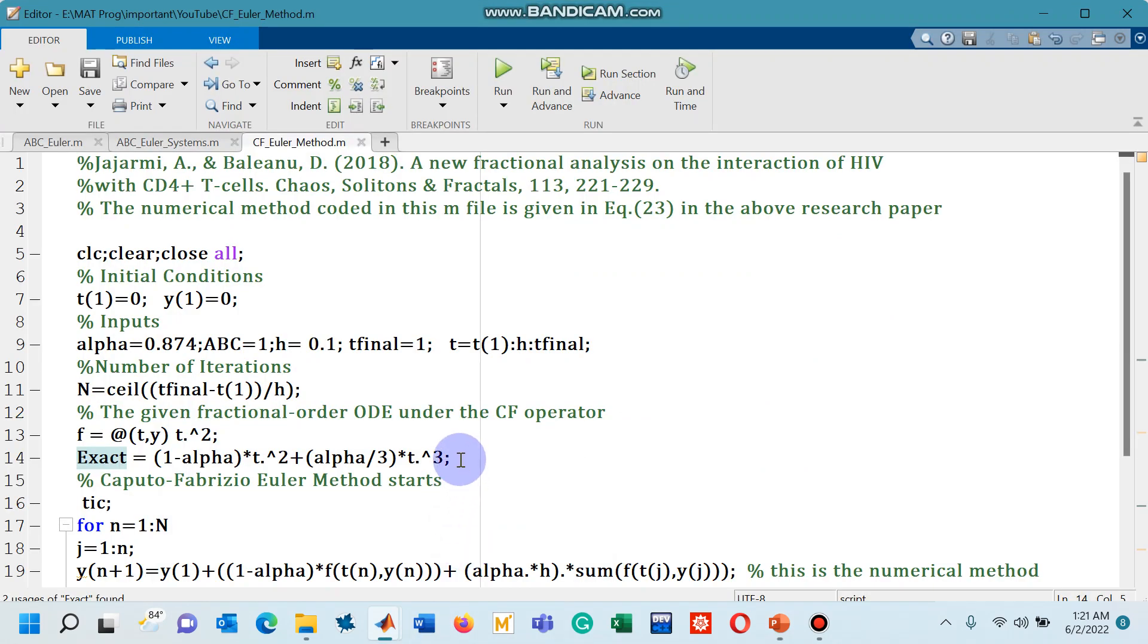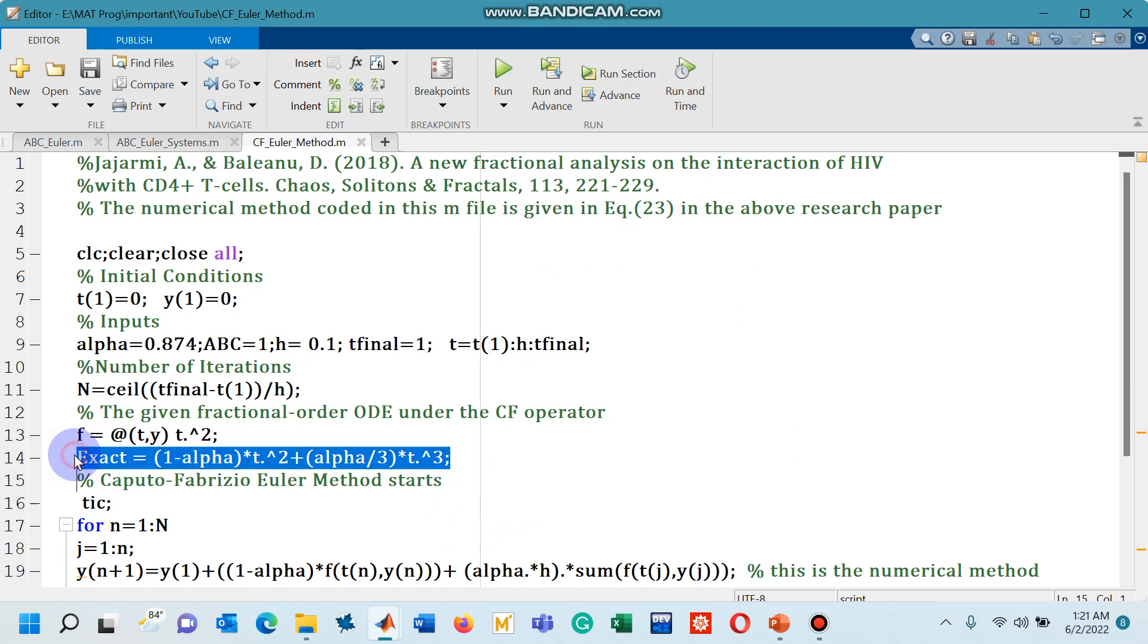So let's go back to the code, you can see that equation I had shown you in the presentation is written now on line number 14.